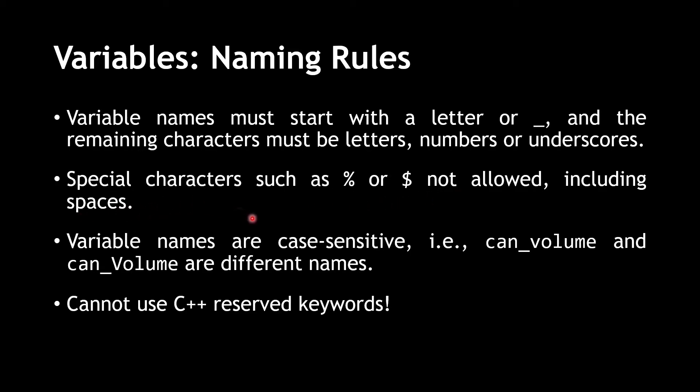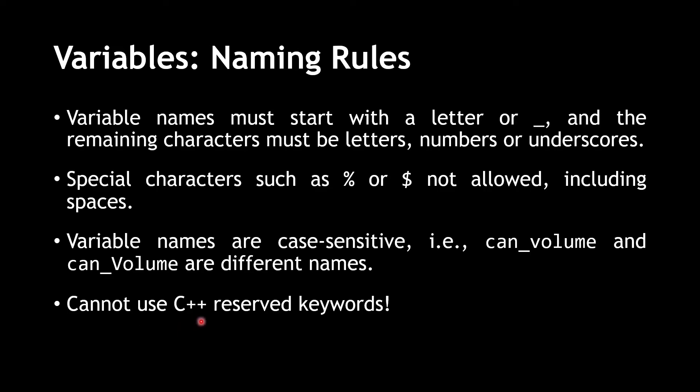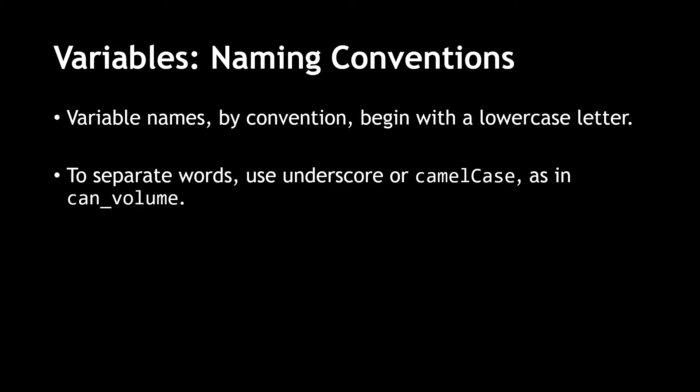Third, variable names are case sensitive. That is, can underscore volume, all in lower case, and can underscore volume, with a capital V, are different names. And finally, you're not allowed to use reserved keywords in C++ as variable names.